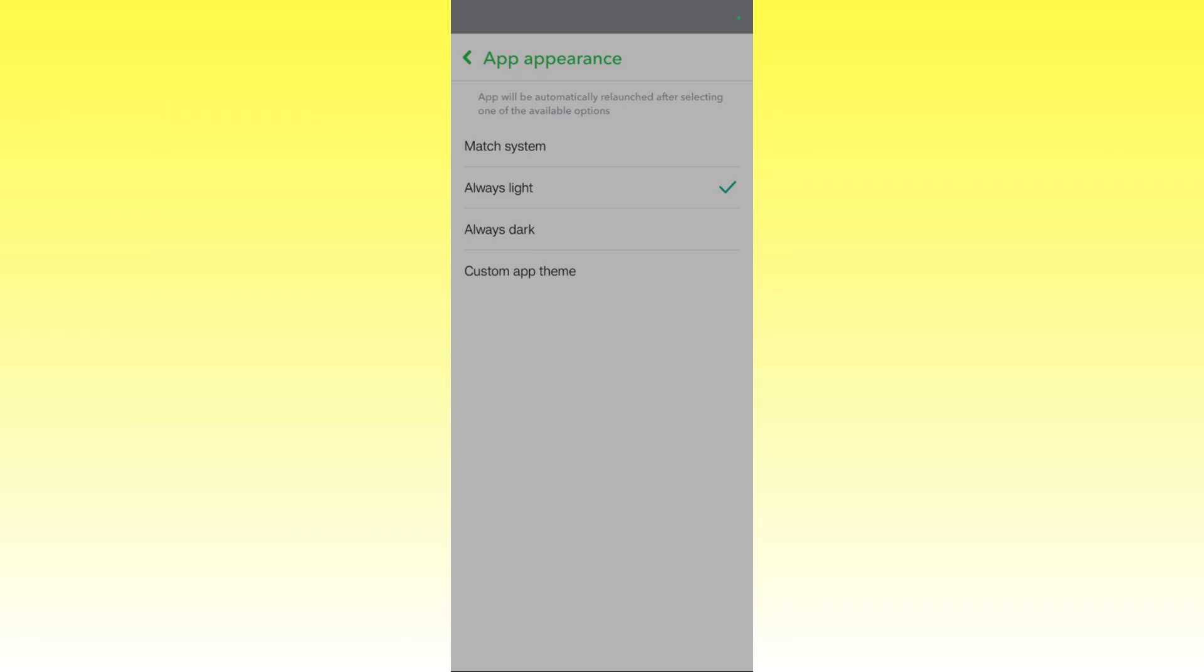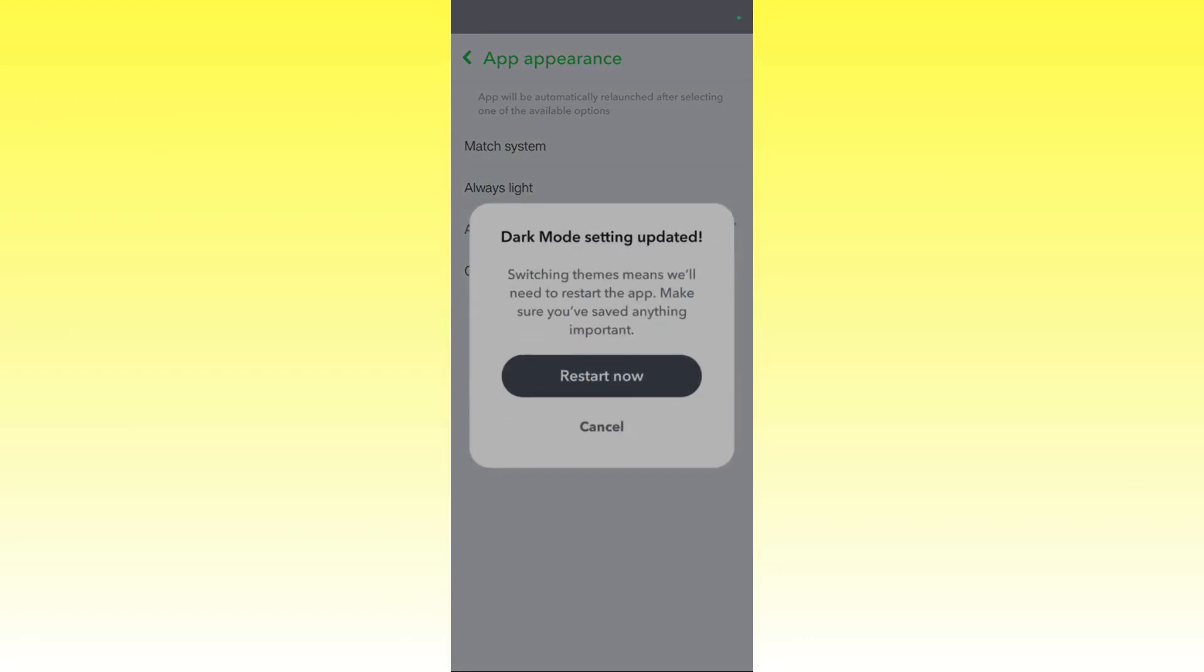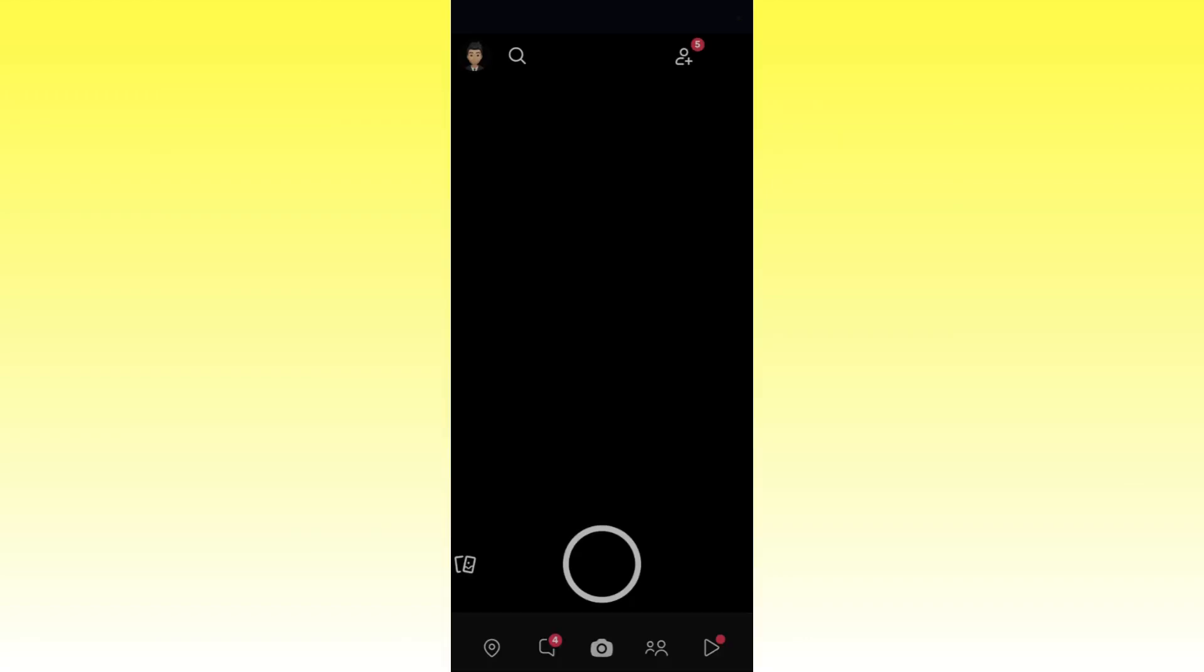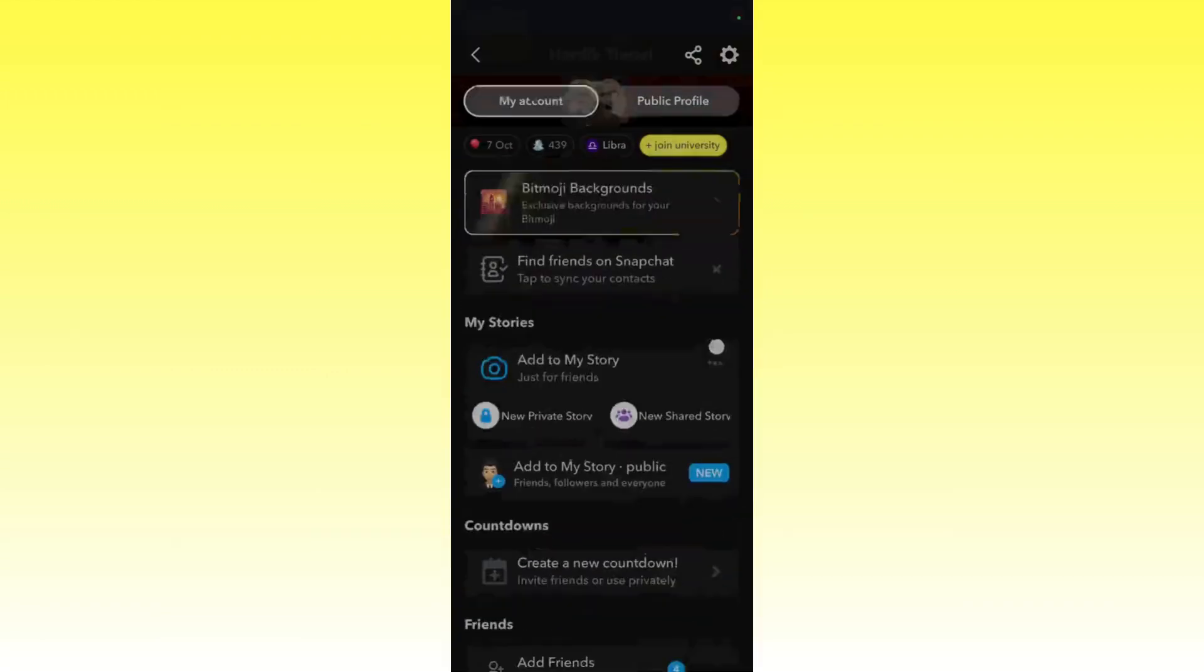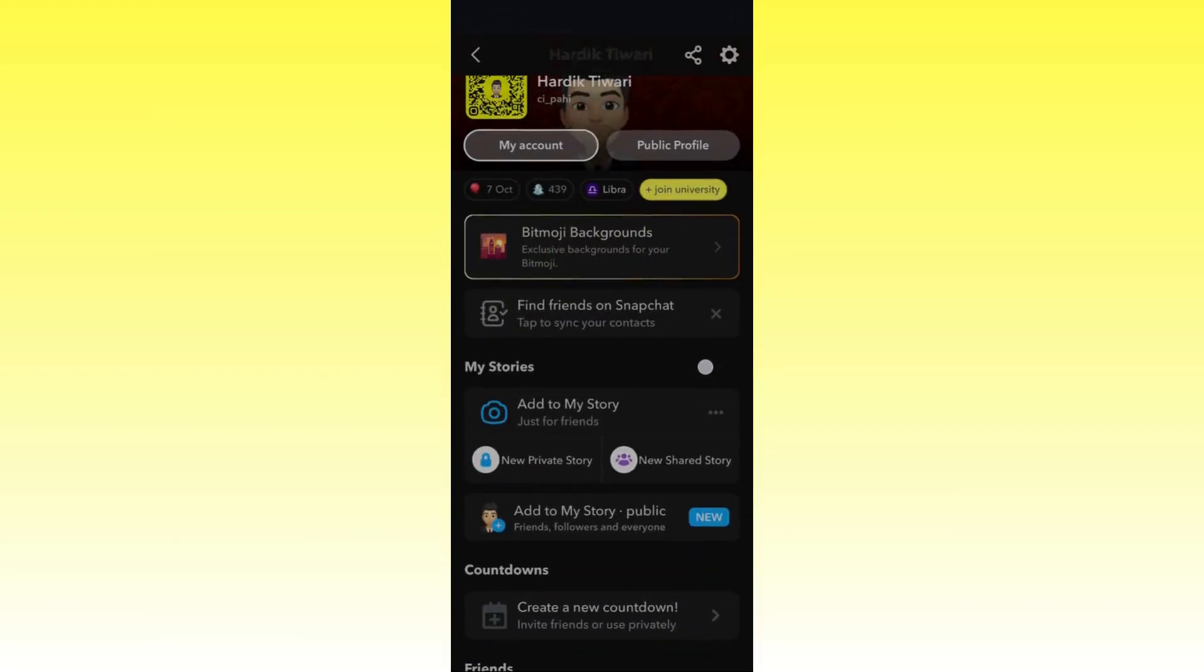So I will choose Always Dark and then you need to simply click on the restart now button. And now here you can see that it is now appearing in dark mode.